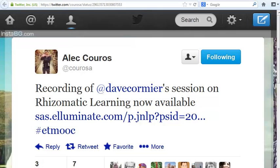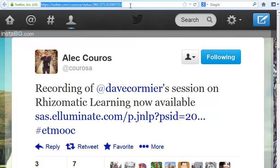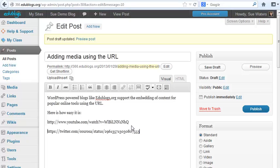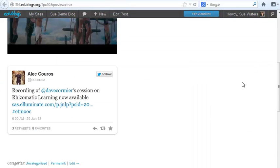We can even do it with Twitter. So what we have to do is find the tweet that we want to embed, copy the URL, go to the post, add the URL, click Save. Now when I view my post I can see a beautiful tweet embedded.